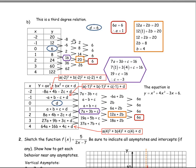For question 1b, we're given another table and must find the degree and equation. The first differences are negative 8, negative 6, 2, 16, and more — all different, so not linear. The second differences are 2, 8, 14, also all different, so not quadratic. The third differences are all 6, so this is a third degree or cubic relation.